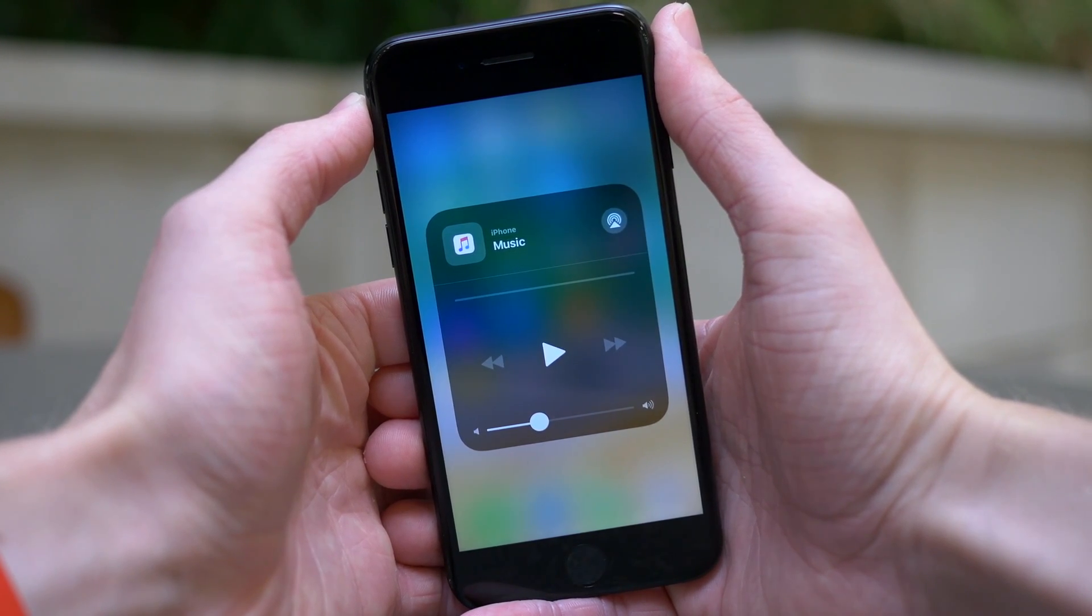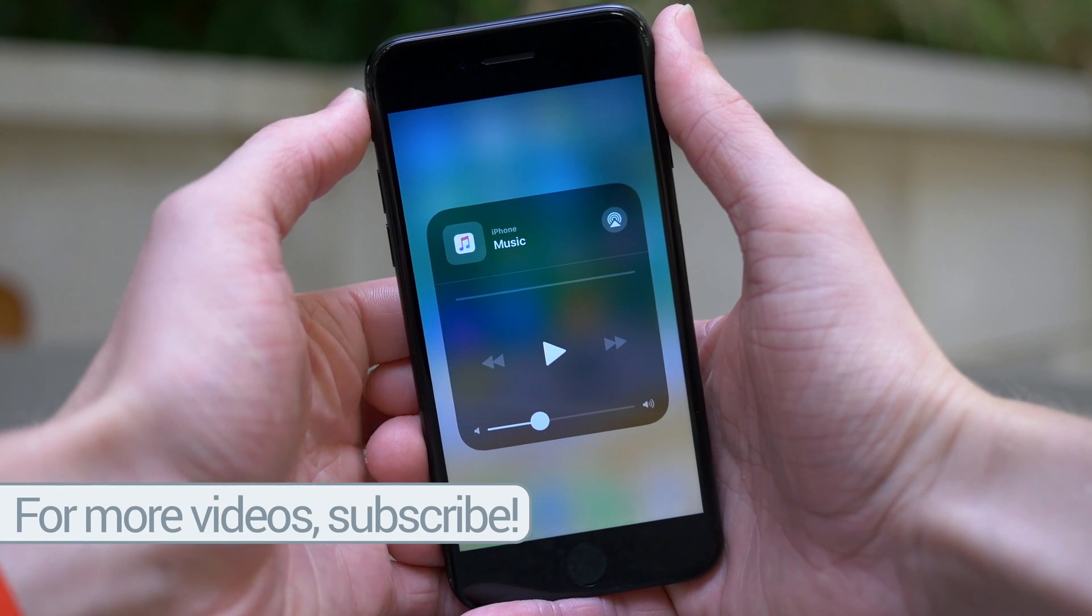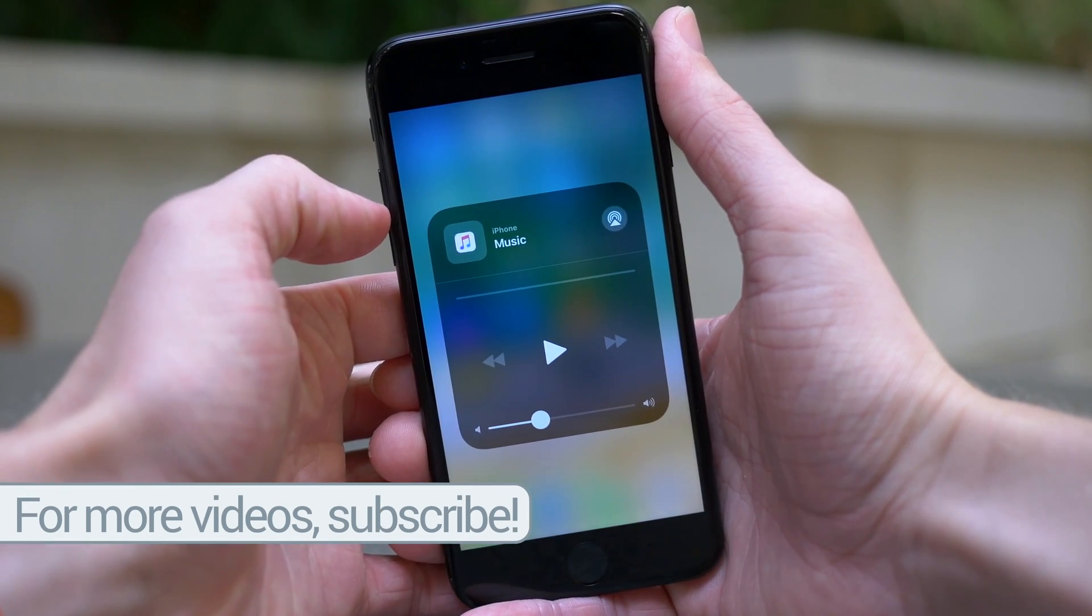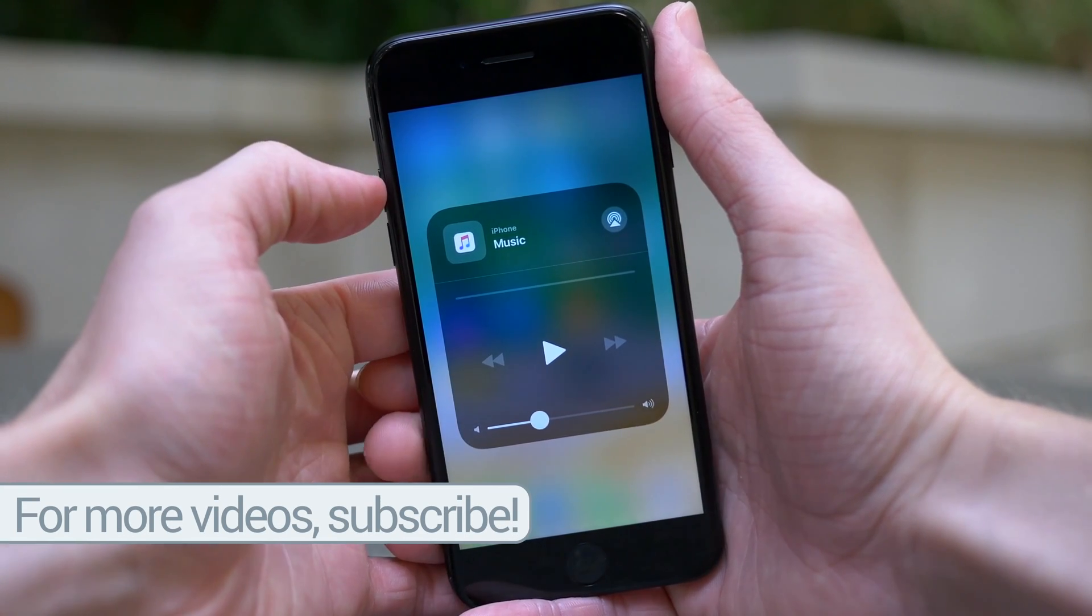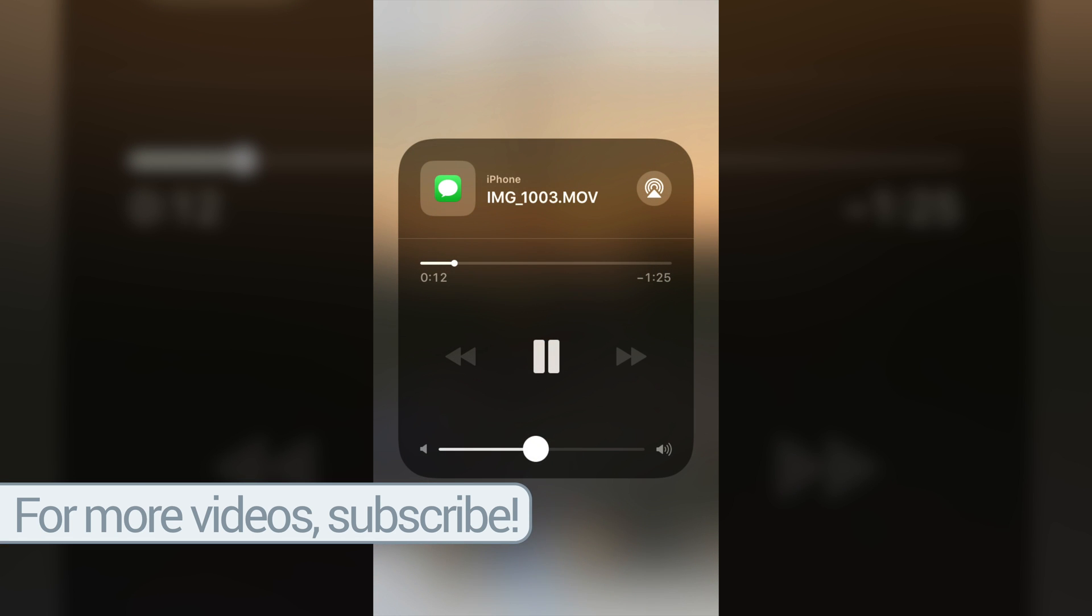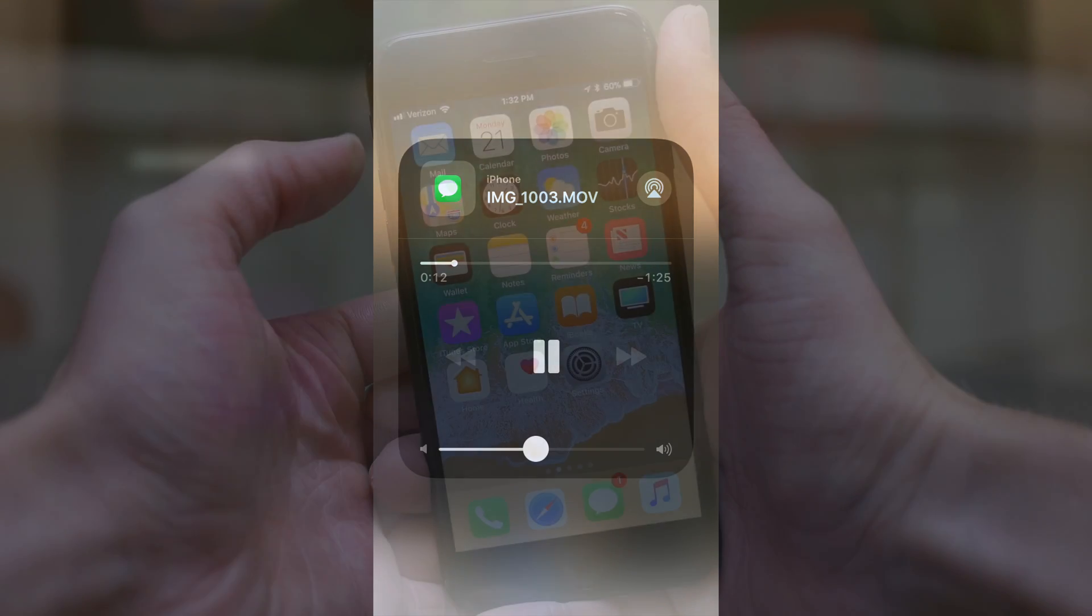At first I thought it would only show the music app if you weren't playing any music, but I checked again and the messages app popped up. If you were playing audio through the messages app, it's going to show you that icon instead of music. It looks like whatever app you last used that you were playing audio from will show in Control Center instead of just an iPhone icon like it showed in previous betas.